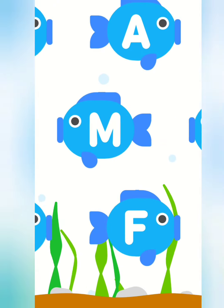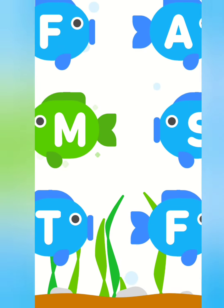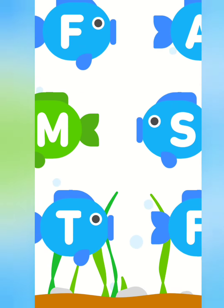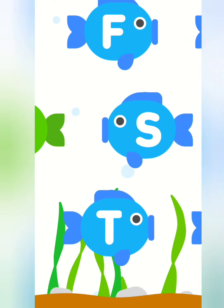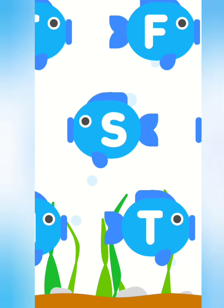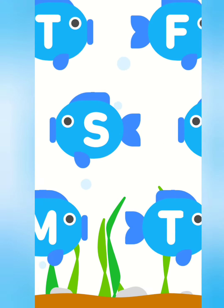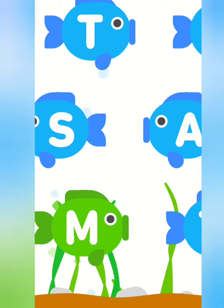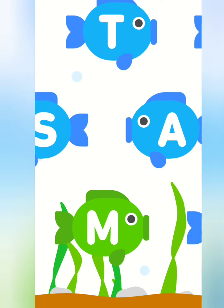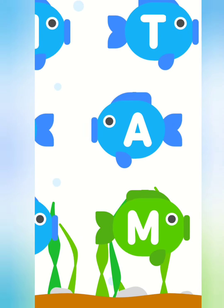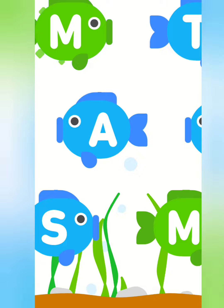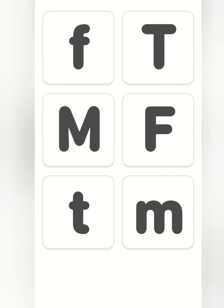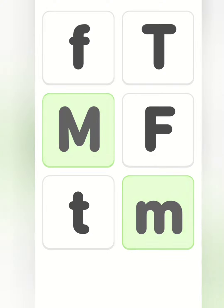Tap on the capital letter M. M. Tap each capital letter and the matching lowercase letter. M. M. The letter M. M. M.